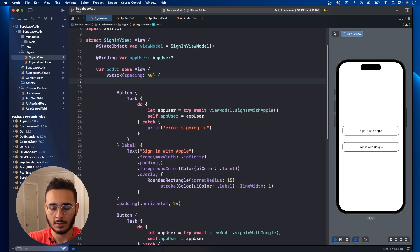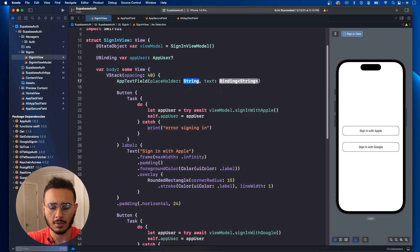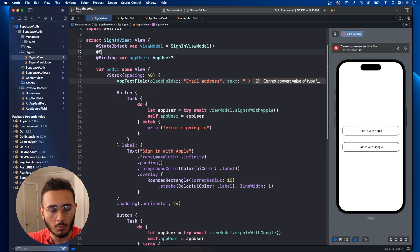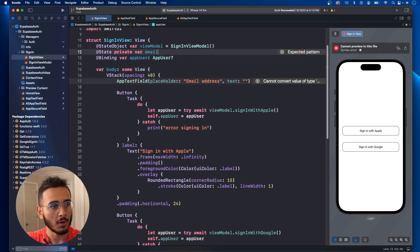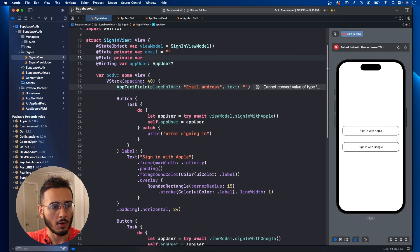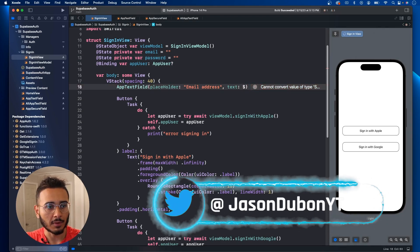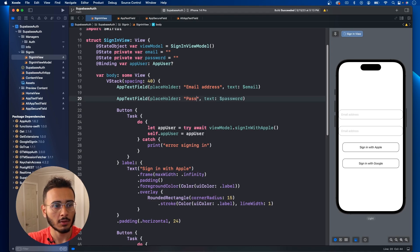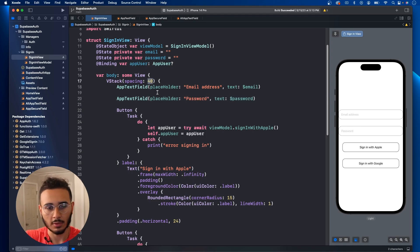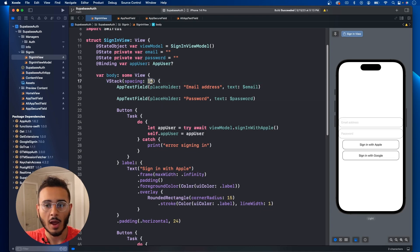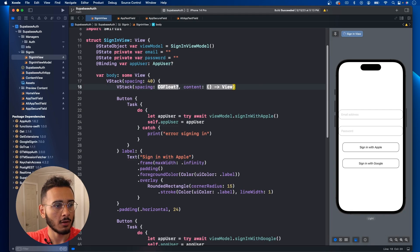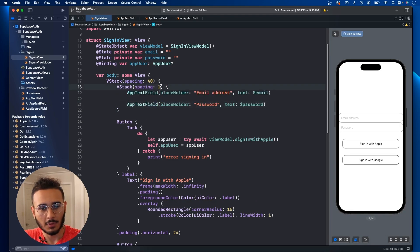Now let's go to our VStack and add our text fields. The first is AppTextField — we need an email field. Since this is our sign-in screen, we'll create two private State vars: email and password. We pass dollar sign email as the binding and dollar sign password for the password field. I don't like the spacing — let's reduce it to 10. Actually let's keep the outer spacing at 40 and embed these in their own VStack with spacing of 10, then add horizontal padding.